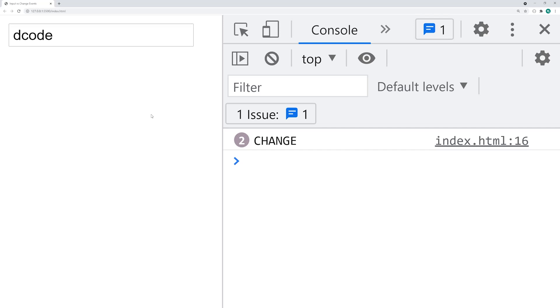The input is going to fire off straight away as soon as the value changes, but the change event is going to fire off whenever the user has changed a value and they've also clicked away from the input field.